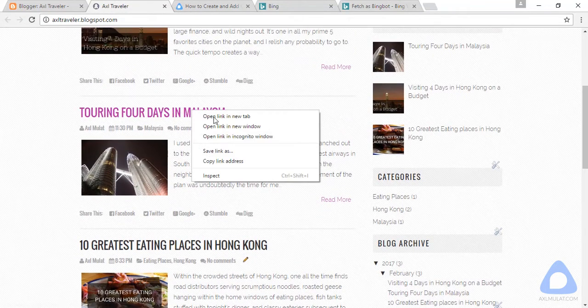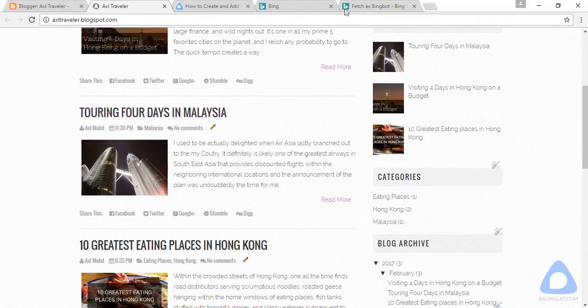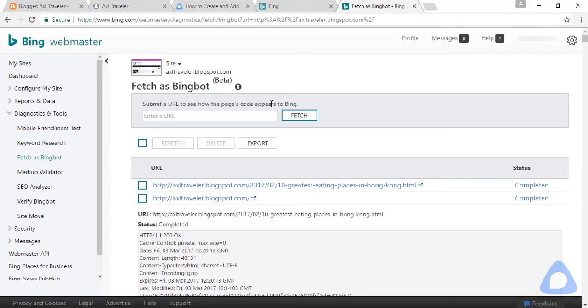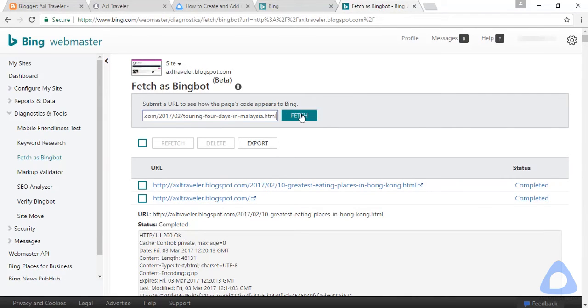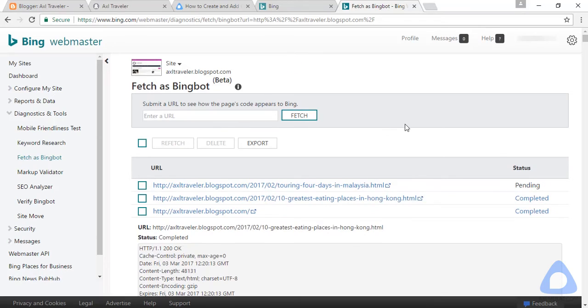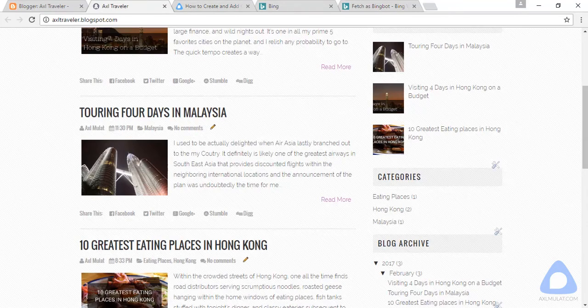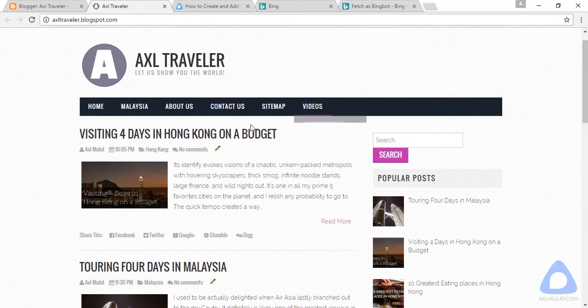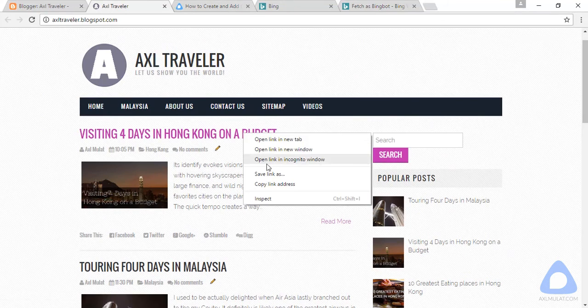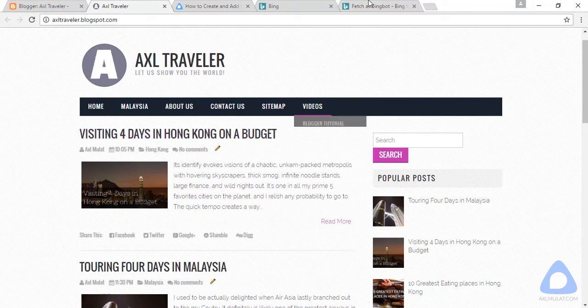Let's copy this. For every new fresh post, fetch this, just like in Google Webmaster guys. Copy the URL. If you create a new fresh post, just fetch like in Google Webmaster Tool.